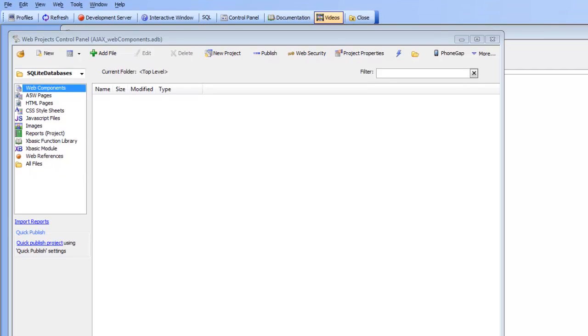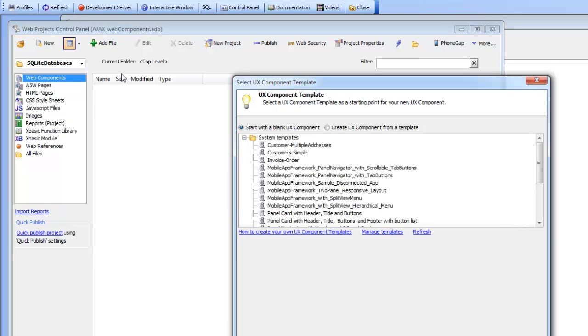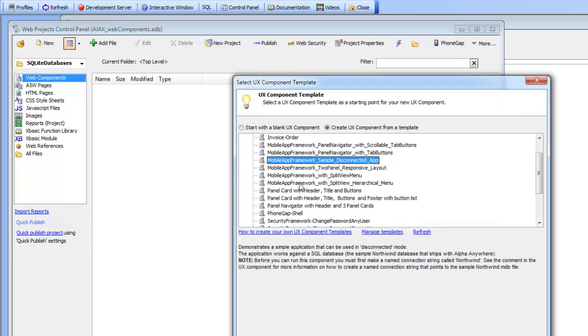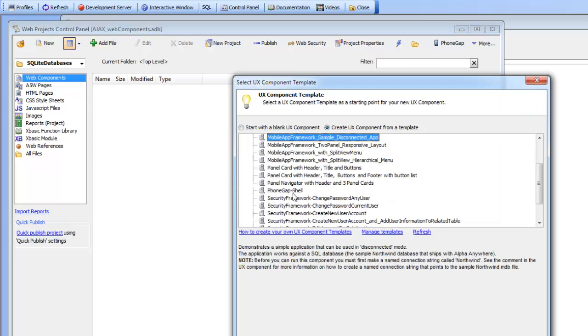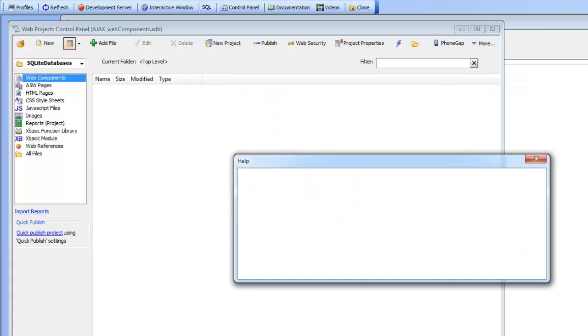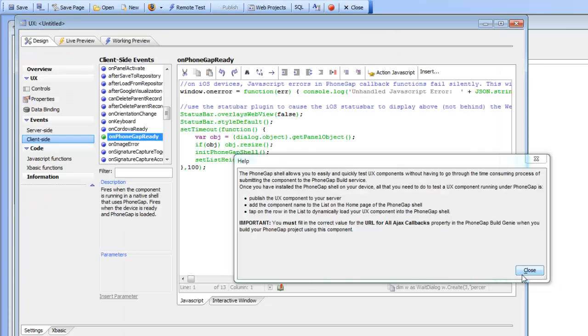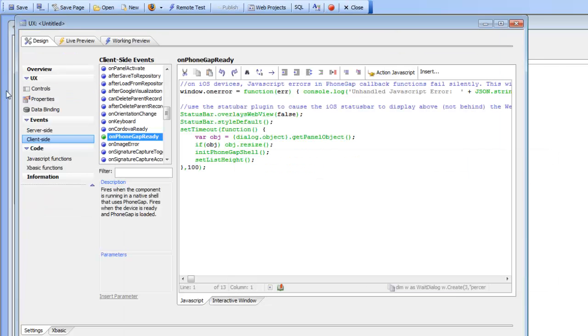Let's start out now in a brand new project and we'll create a new component using the PhoneGap shell as our component. We'll create a brand new PhoneGap shell which allows us to run PhoneGap applications without having to go to PhoneGap build every time we want to test an application.